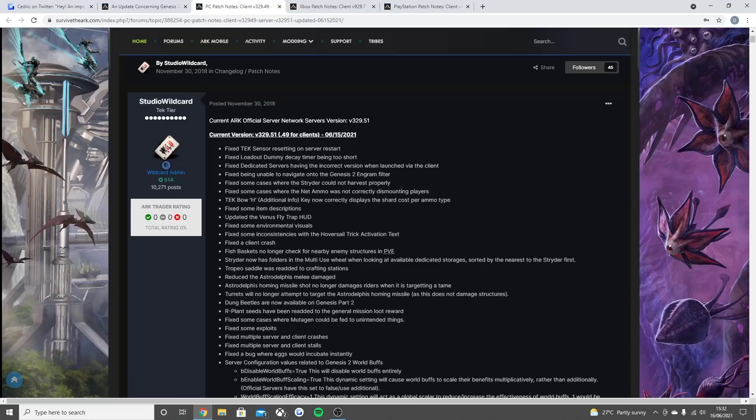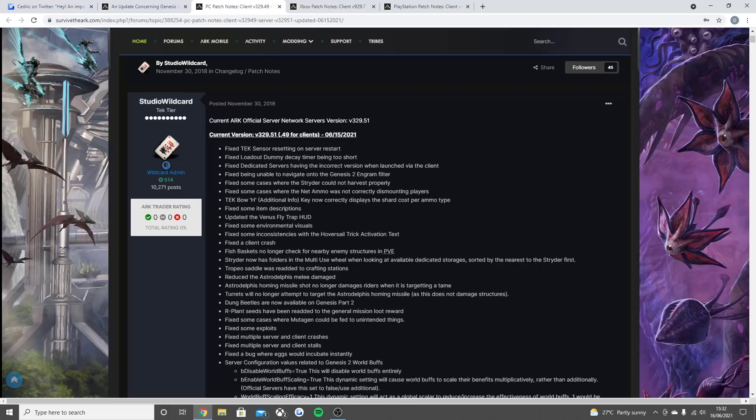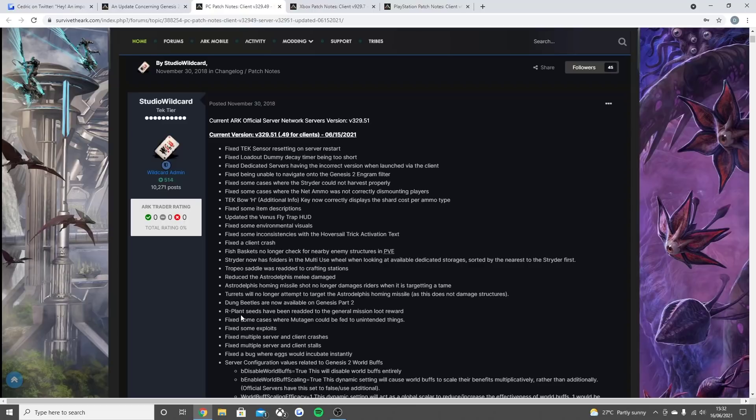Reduced the Astrodelphis melee damage. Well, I think they meant to put melee damage. Turrets will no longer attempt to target the Astrodelphis homing missile as this does not damage structures. Dung beetles are now available on Genesis part 2. R plant seeds have now been re-added to the general mission loot reward.